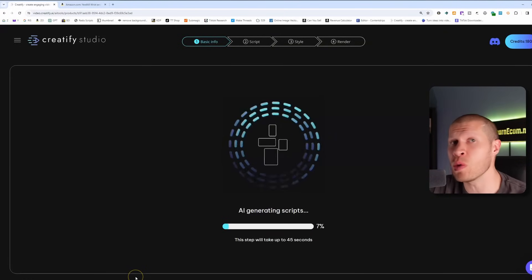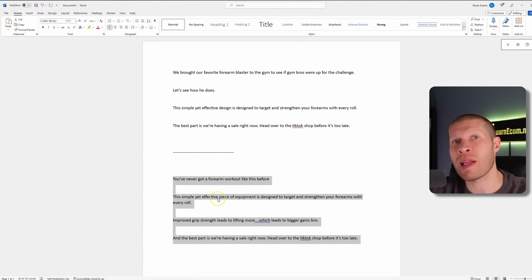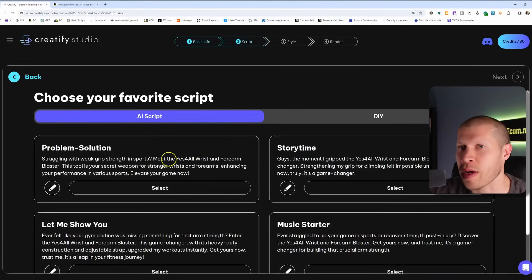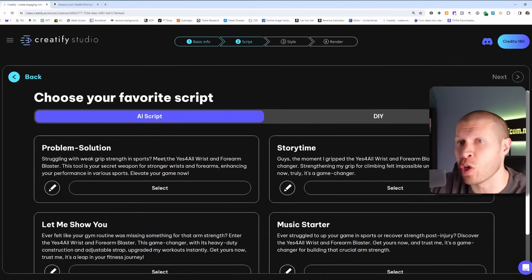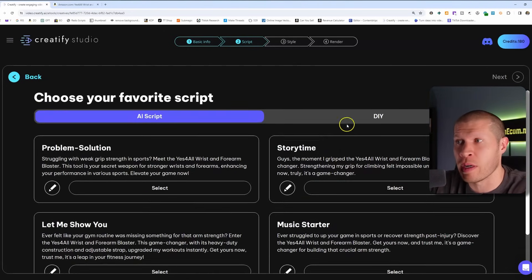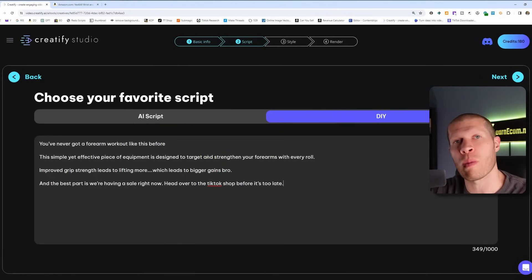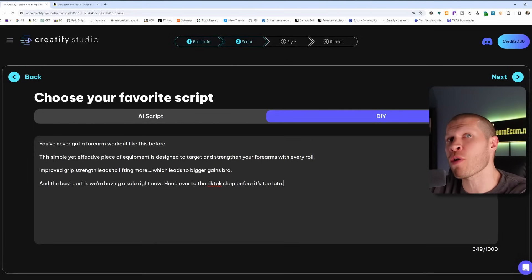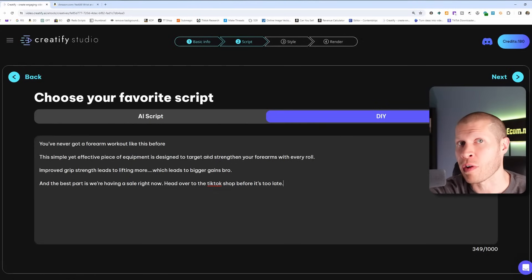Now here's where you could use those AI scripts, or — since we've already got a proven script because we spent the time to make a viral script our own — we can paste that in using the DIY approach. That way you're using a proven script with a proven hook that's very similar to a video that's already gone viral. They'll do the voiceover and put it over B-roll of the product being used — it's a very similar video and has a high likelihood to also do well for you.